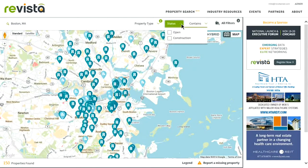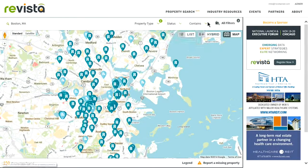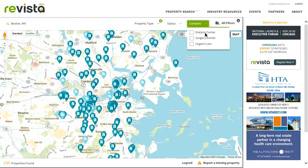You can also search by property status. The current property statuses we track are open or under construction. And then you can also search by whether the property contains a dialysis center, a surgery center, or an urgent care center.